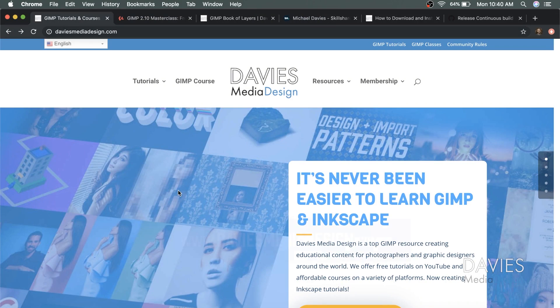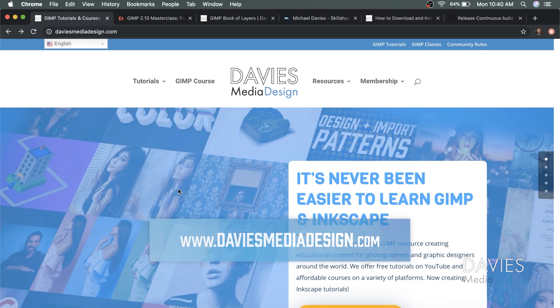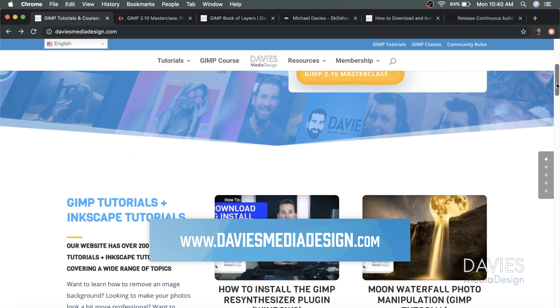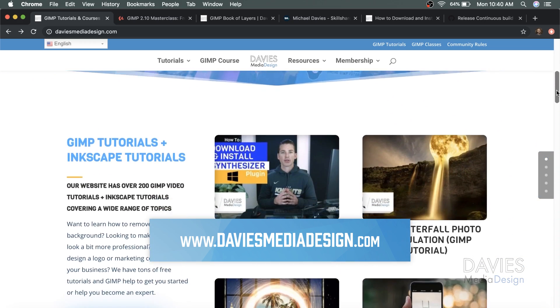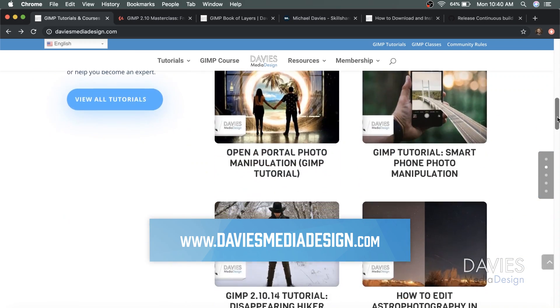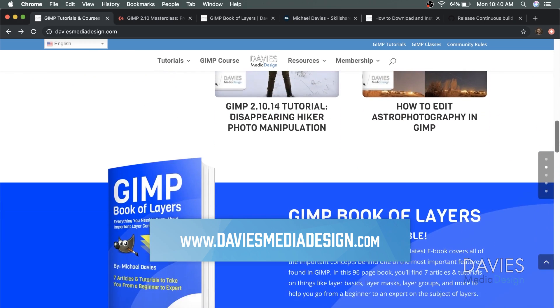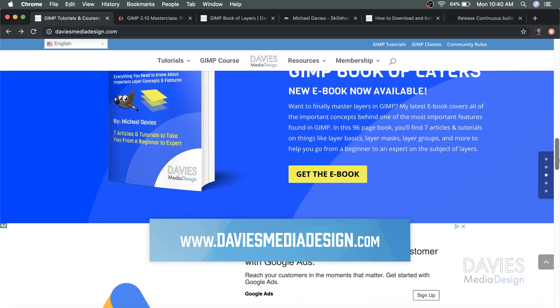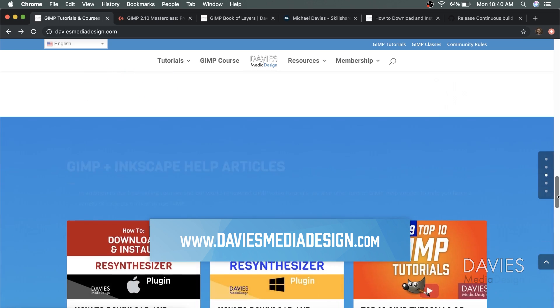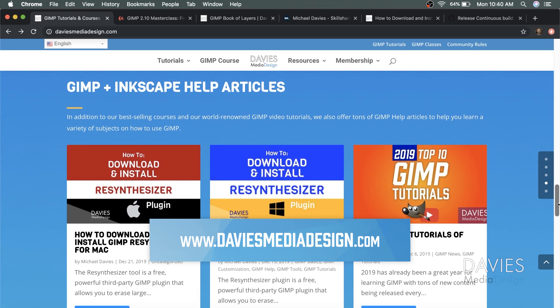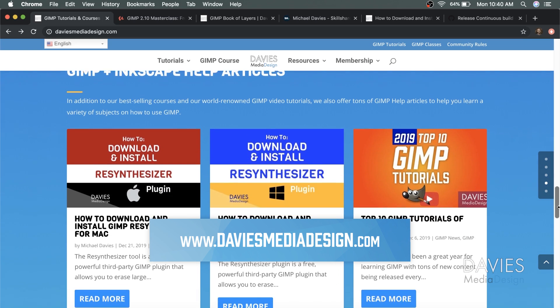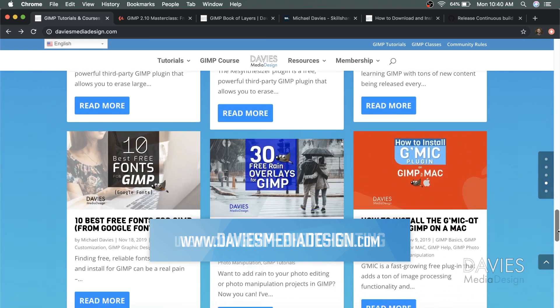But before I get into that, I want to direct you over to my website at DaviesMediaDesign.com. As always, I have tons of GIMP and Inkscape tutorials on here, as well as my GIMP Book of Layers and GIMP and Inkscape help articles, so definitely check that out.